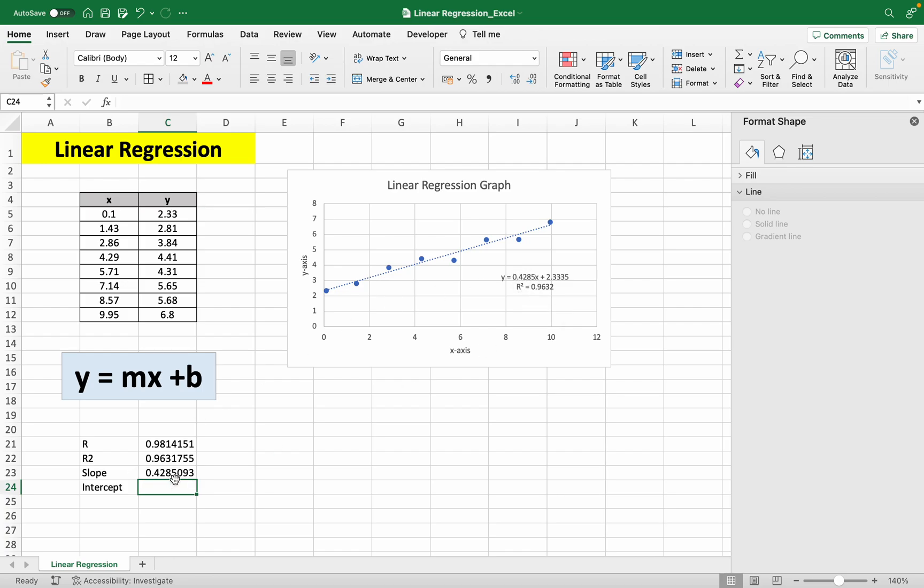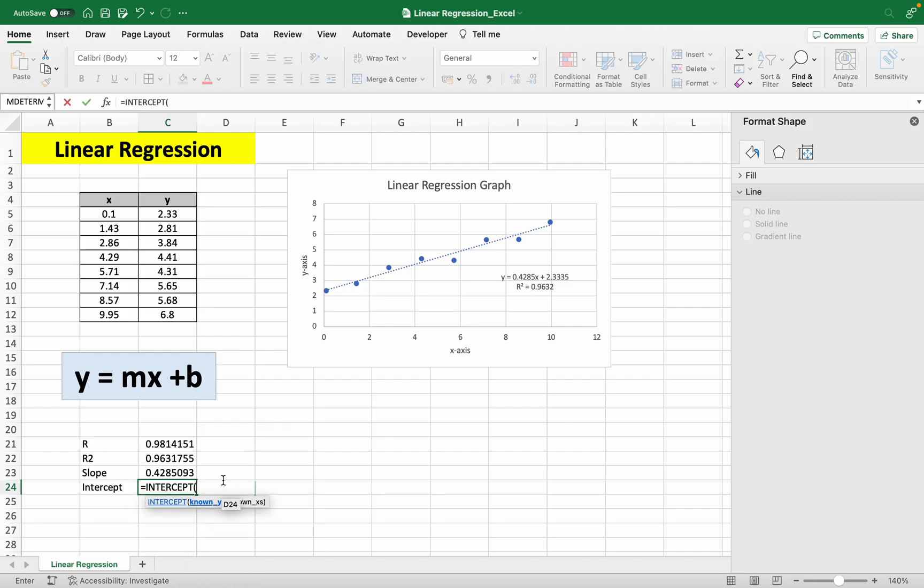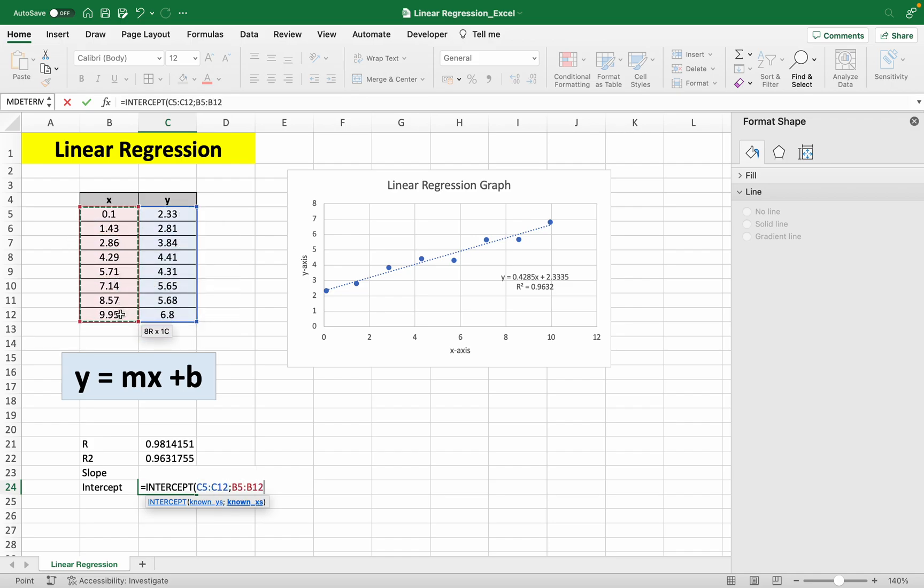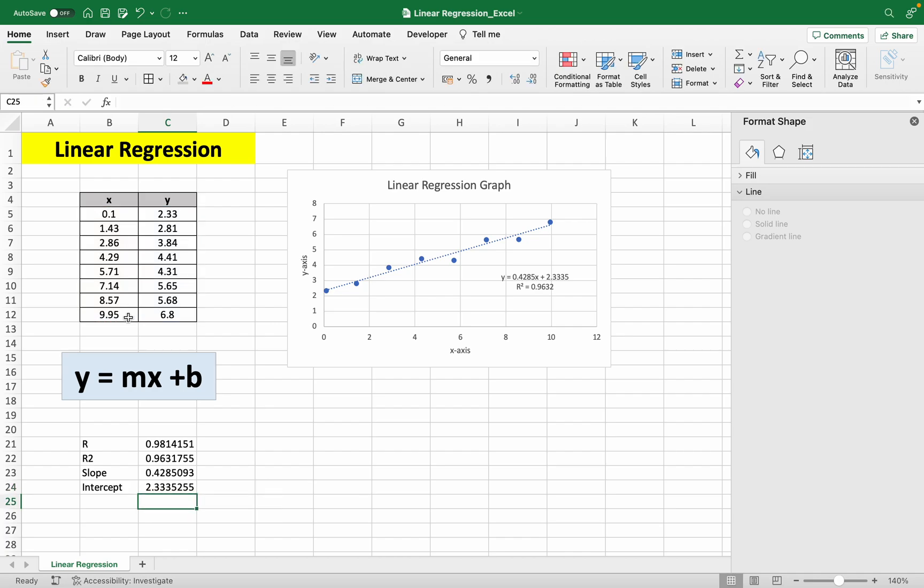And for the intercept, it's just equals to intercept. Click that. And again, input your known y's first, and then your known x's. Enter. And you get the intercept value, which is 2.333. And here it is 2.333.